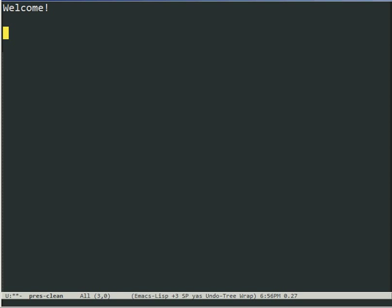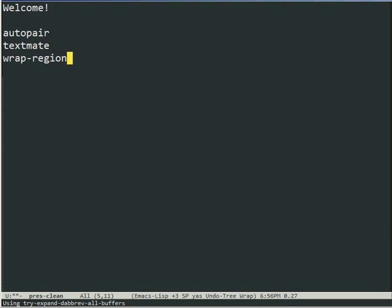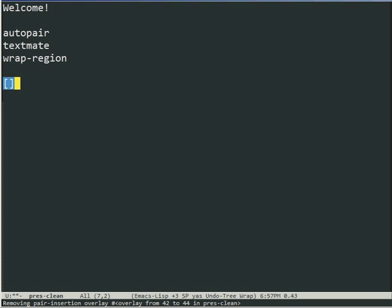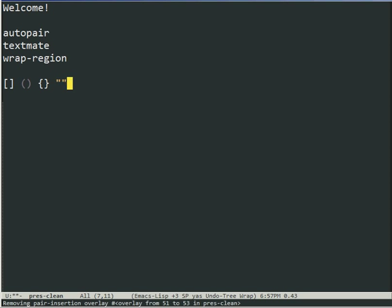Pretty much all of you have probably used some packages like AutoPair or TextMate or WrapRegion, which are very useful and provide functionality of automatically inserting pairs for parens and braces and square braces. So when you type the opening one, the closing one is inserted automatically. It also works for quotes and probably some more.